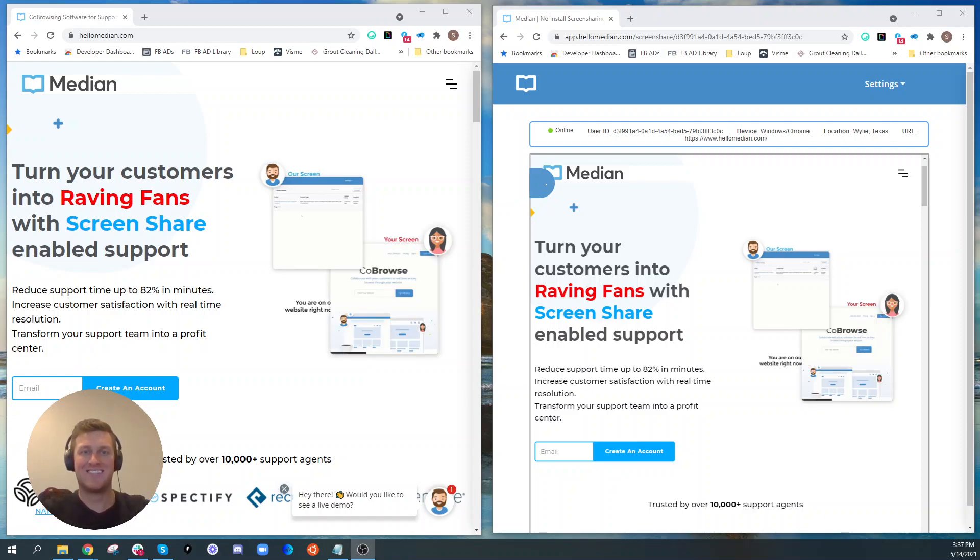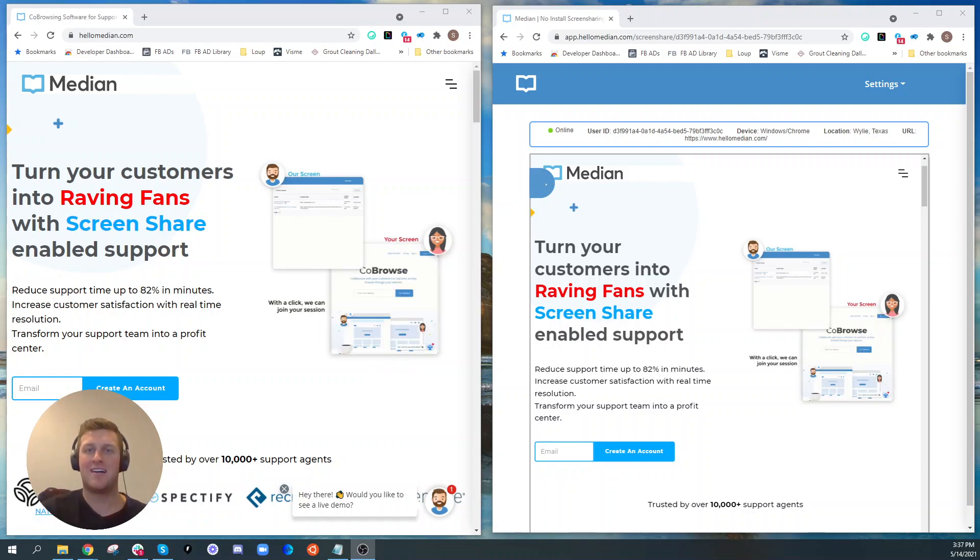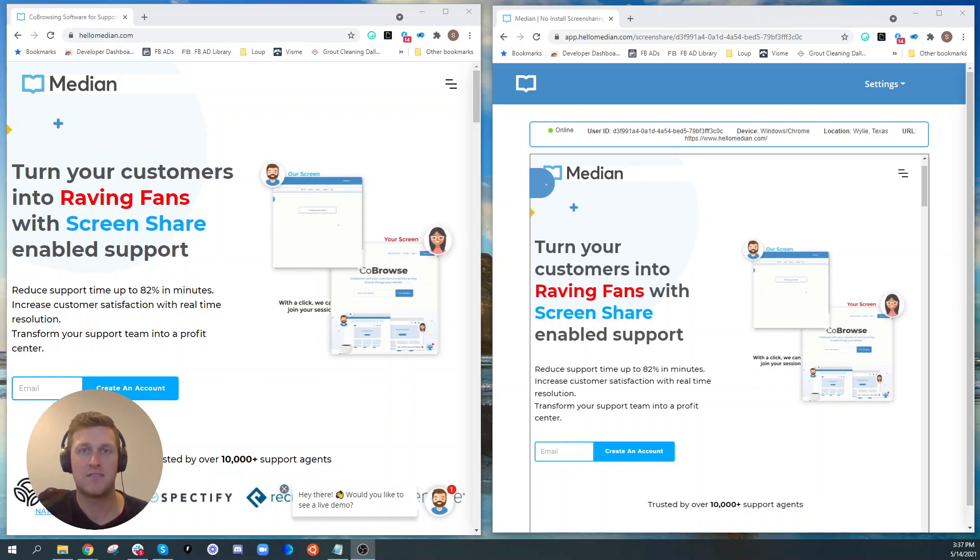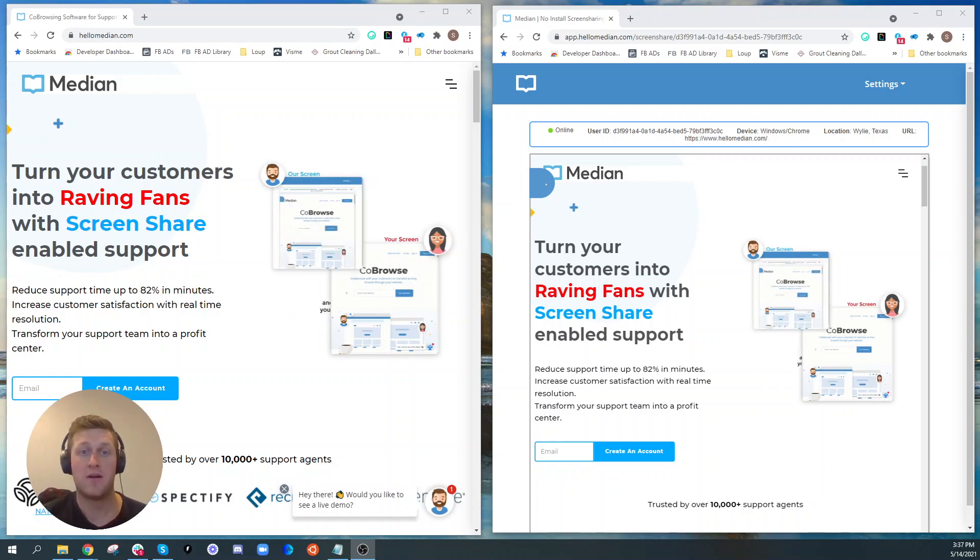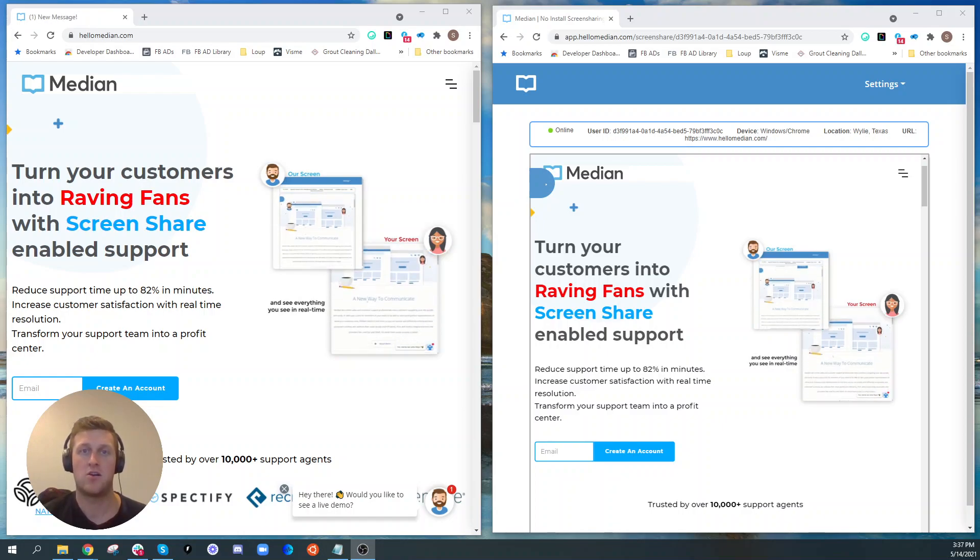What is co-browsing? Spencer here with Median, Median co-browsing software, and I'm going to explain what co-browsing is.